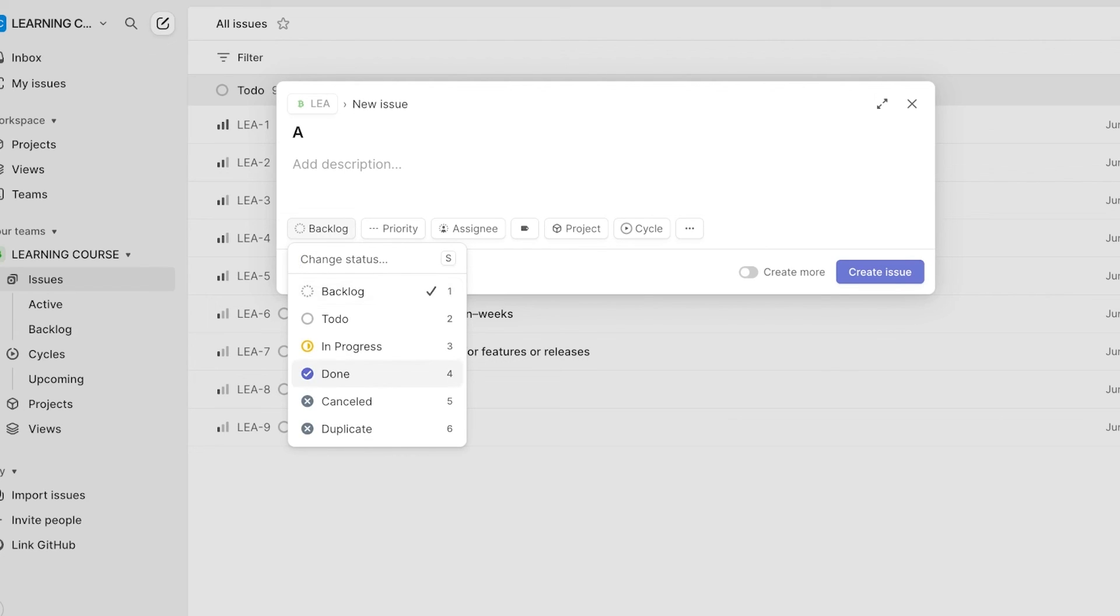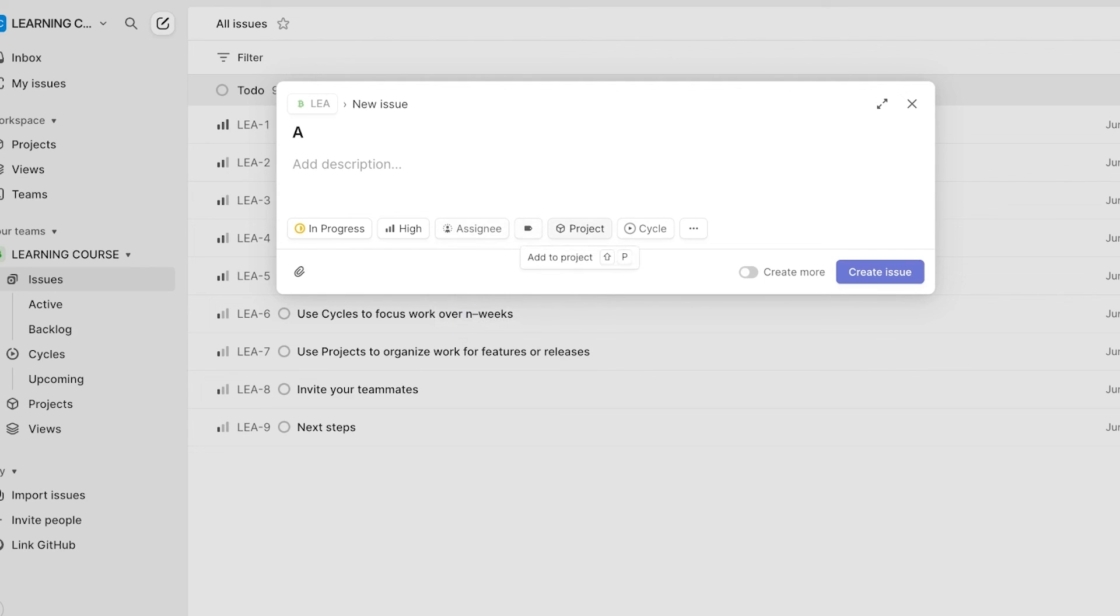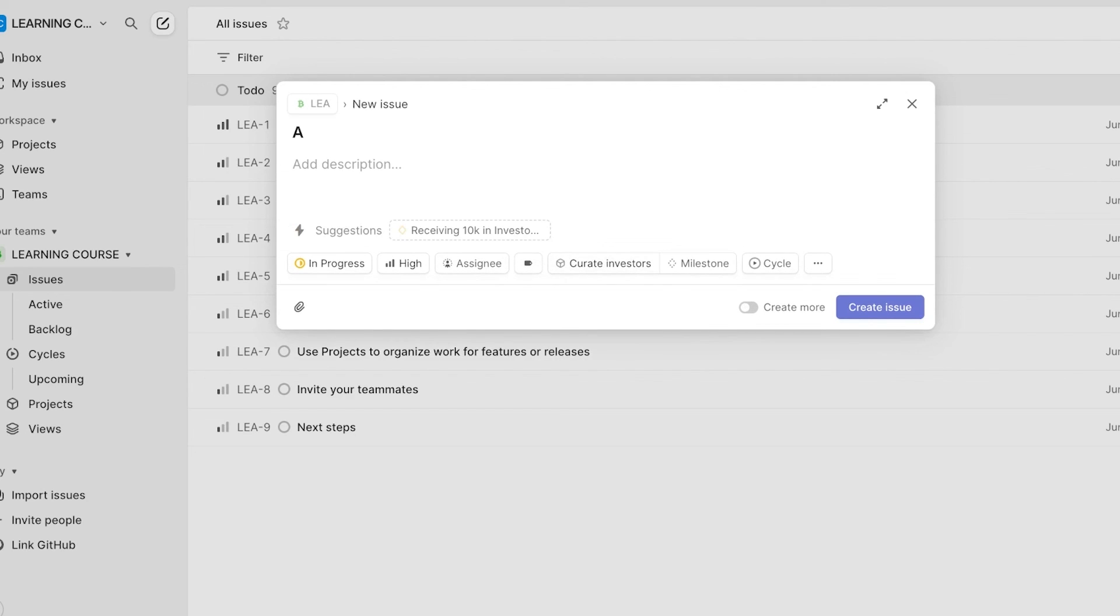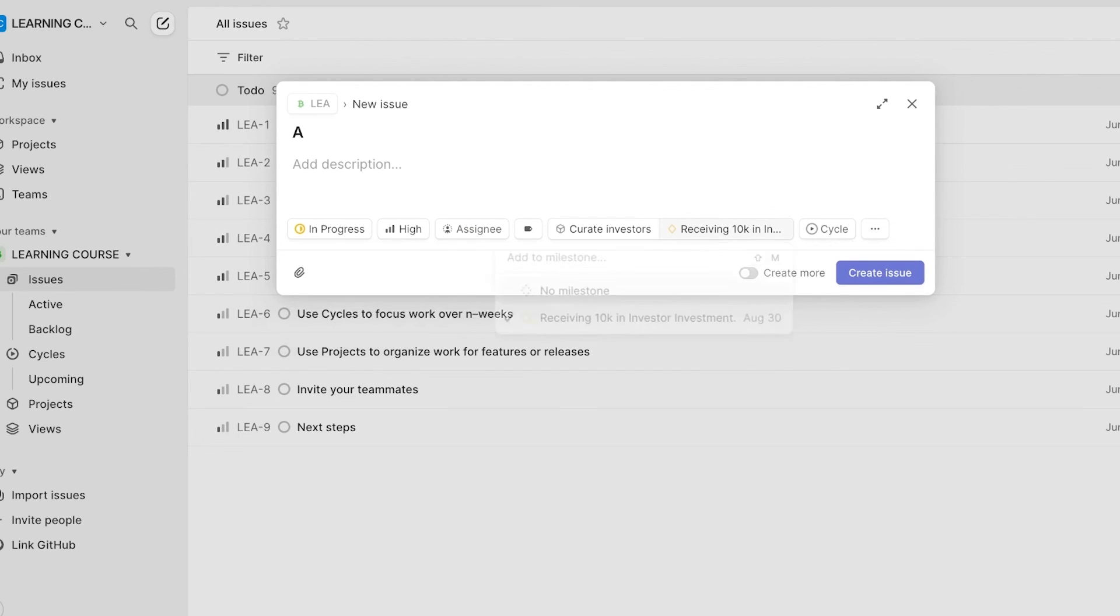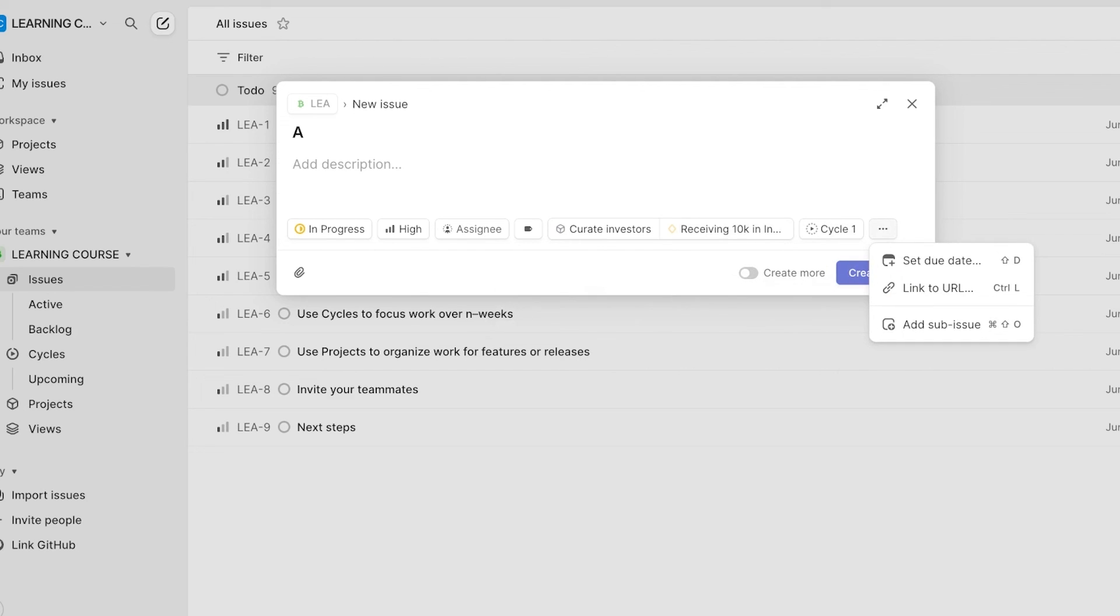So let's say this is going to be in progress, this is high priority, and you can add an assignee, add different tags, and add this to a particular project as well. So this is going to be to achieve a milestone as well. And you can add this to a cycle.